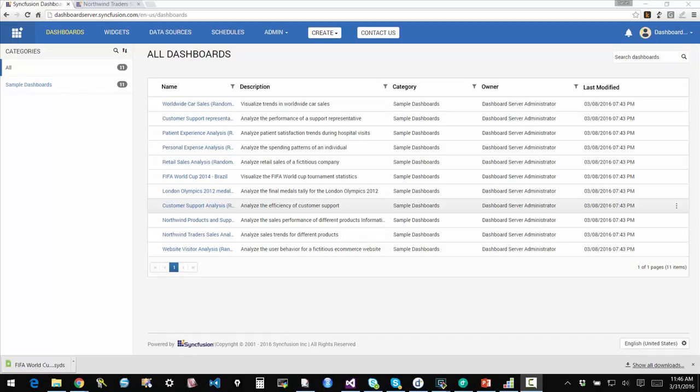Hi there. This video will focus on the administration aspects and the server aspects of the Syncfusion dashboard platform.